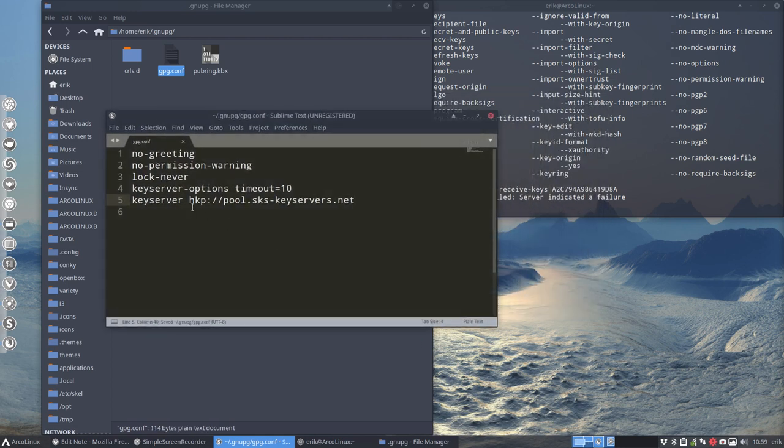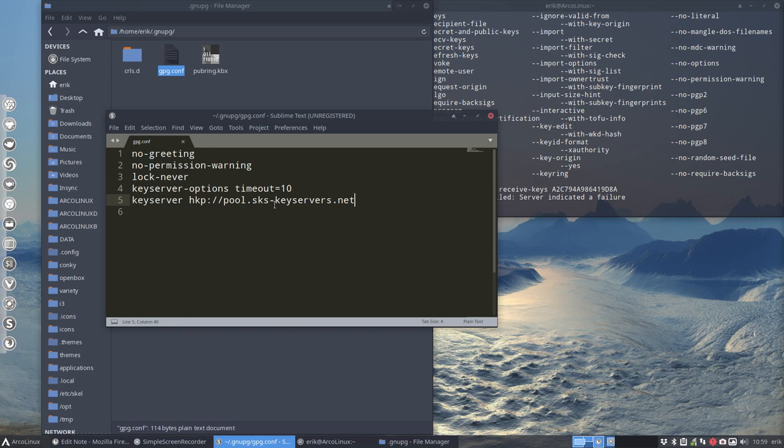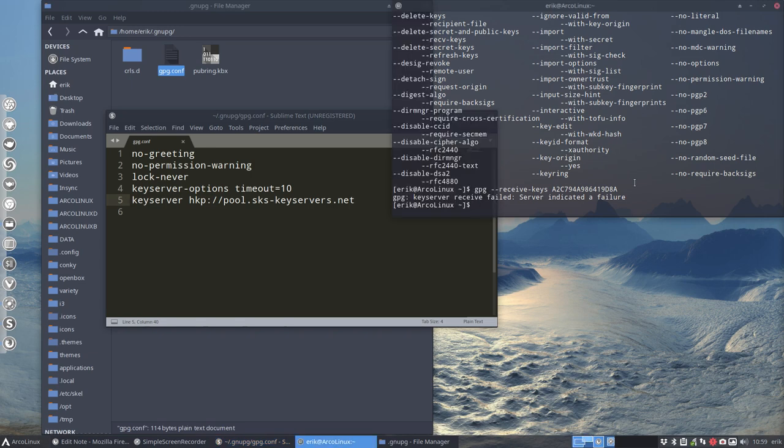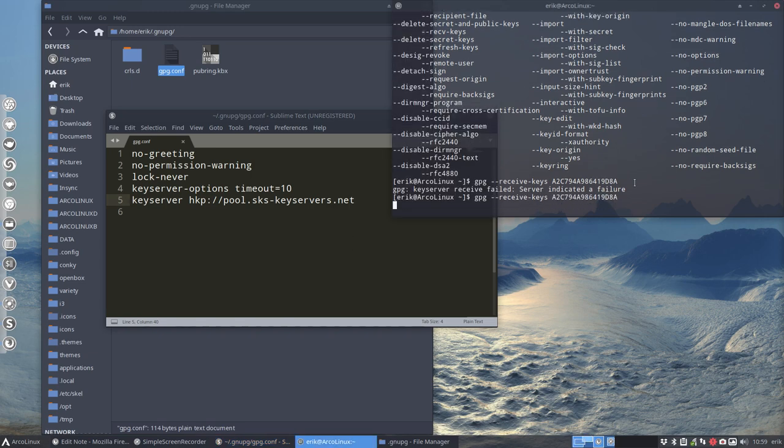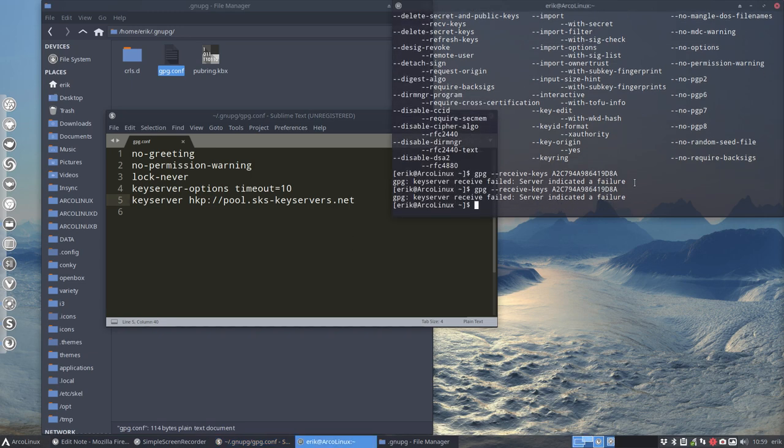pool.sks-keyservers.net. This is what normally Arch Linux provides. Okay. hkp, let's check it if there are no typos, pool.sks-keyservers.net. Yeah. Try it again. Doesn't work.